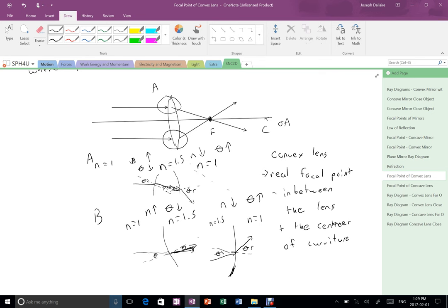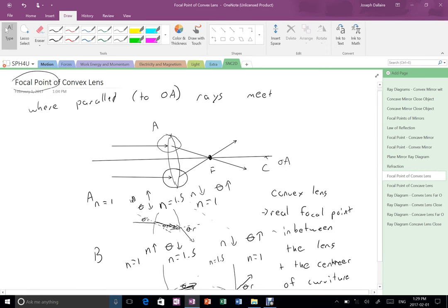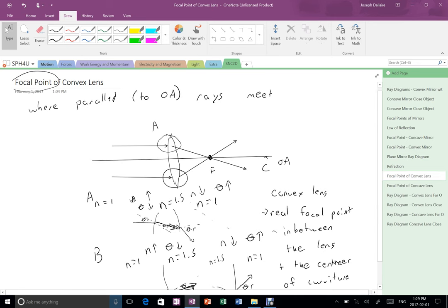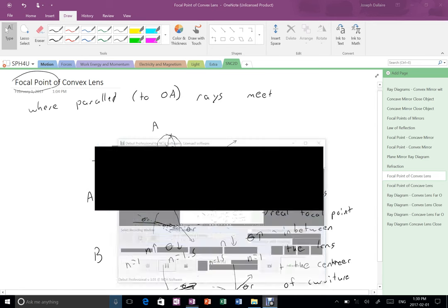So that's how you figure out where the focal point is for a convex lens. In the next video coming up, I'll do where the focal point is for a concave lens. Thank you.